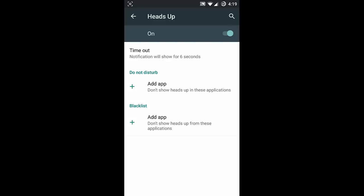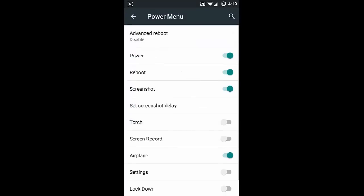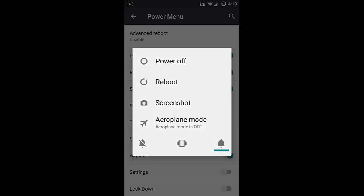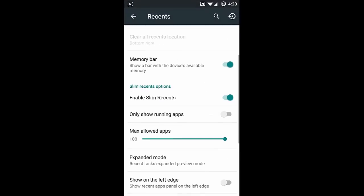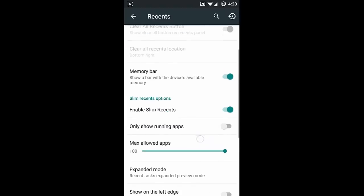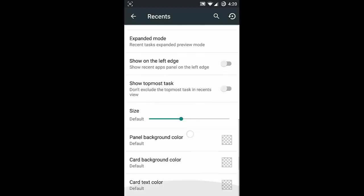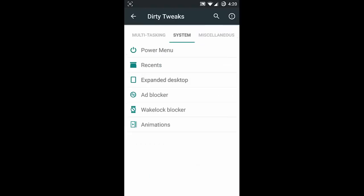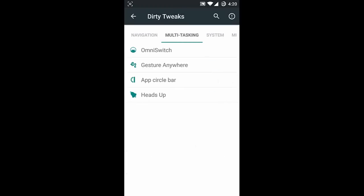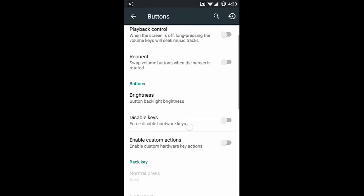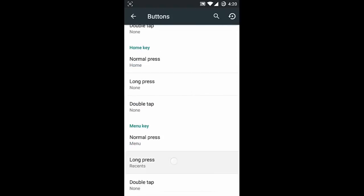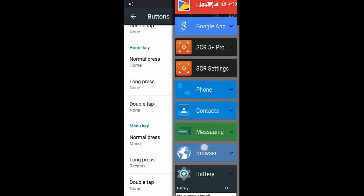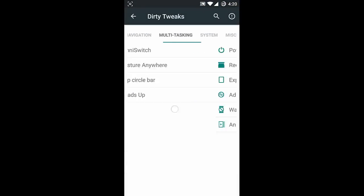Next one is Heads Up Display - you can enable it and also set do not disturb or blacklist applications. In the system options you can customize the power menu. In the recents panel you can show the memory bar and other options. The recents panel is disabled by default, so I'll turn it on and customize it to appear on long press.